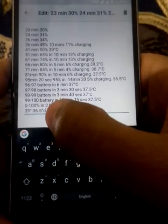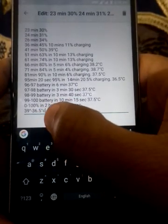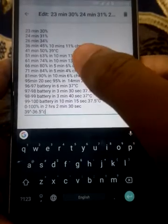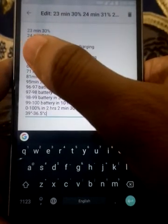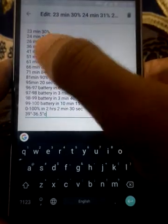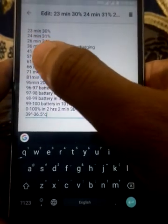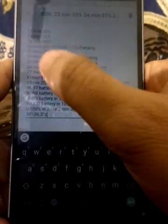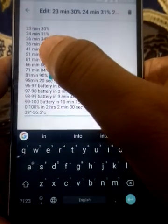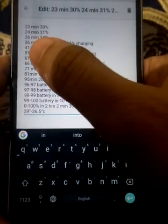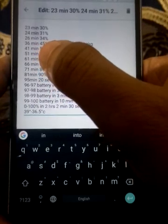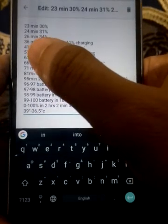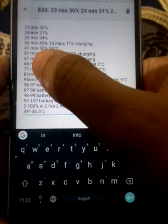And the lowest is 36.5 degrees Celsius. So let's start. 0 to 23 percent, 0 to 30 percent in 23 minutes. Then 1 minute charging 1 percent, 31 percent. After 2 minutes it charged 3 percent more, 34 percent.